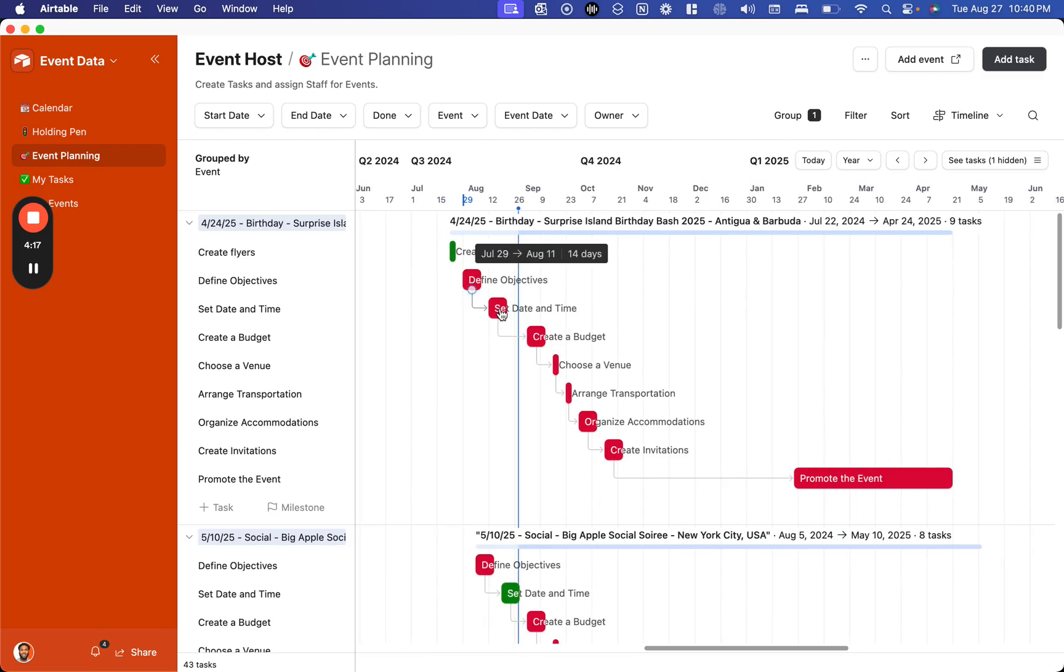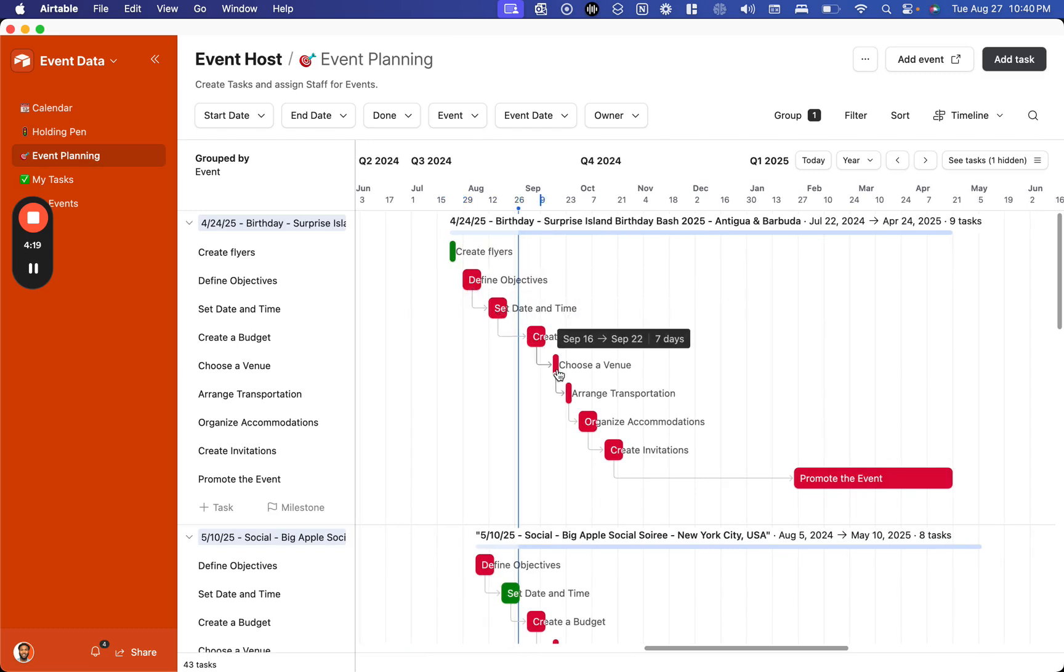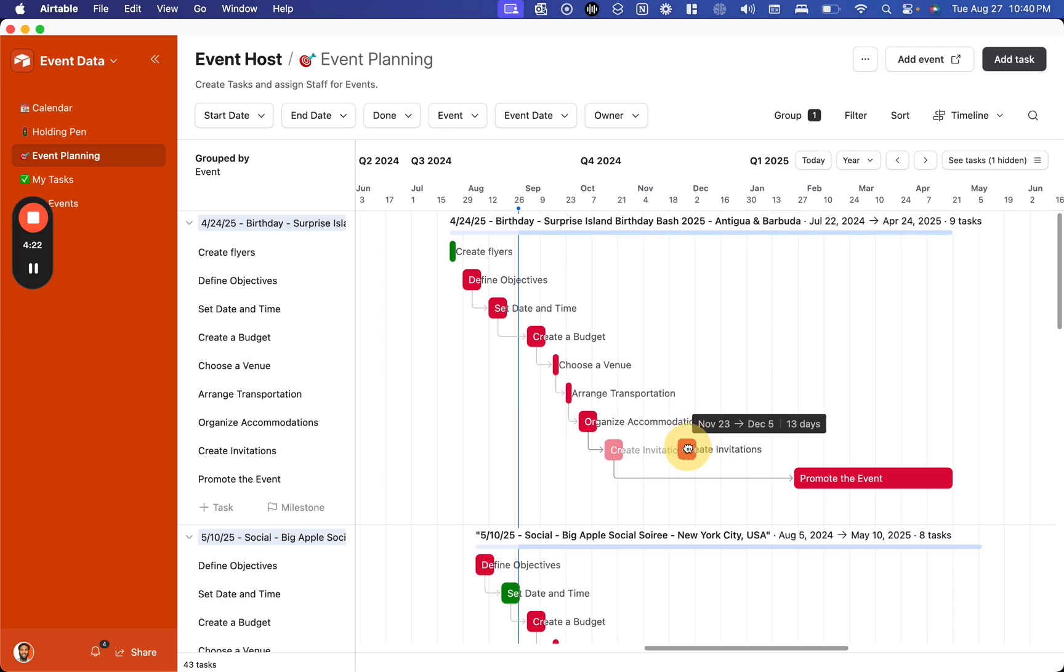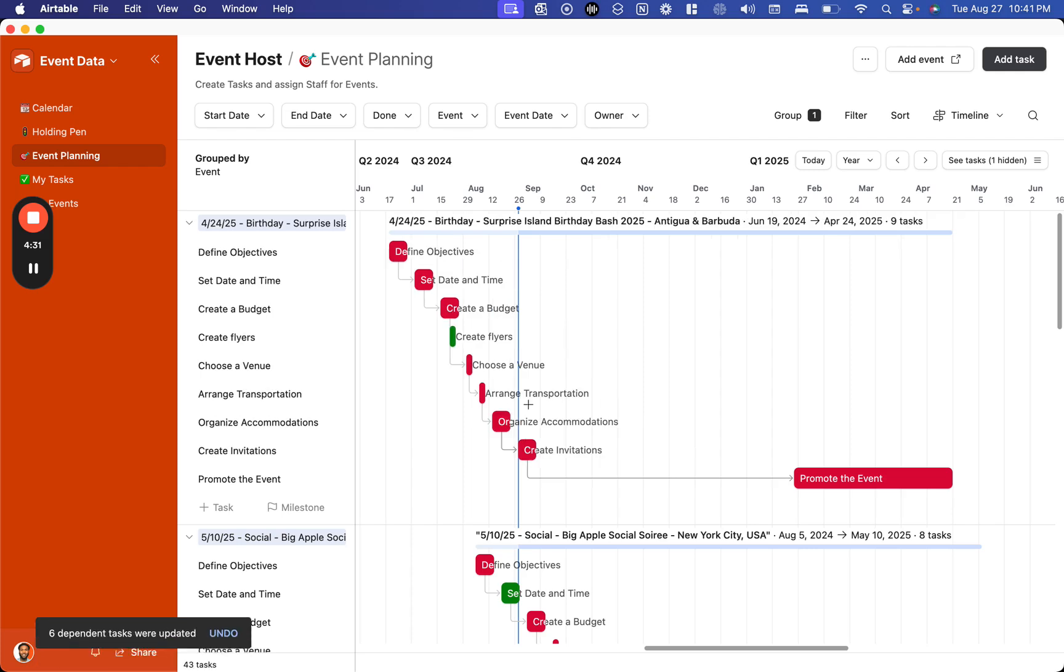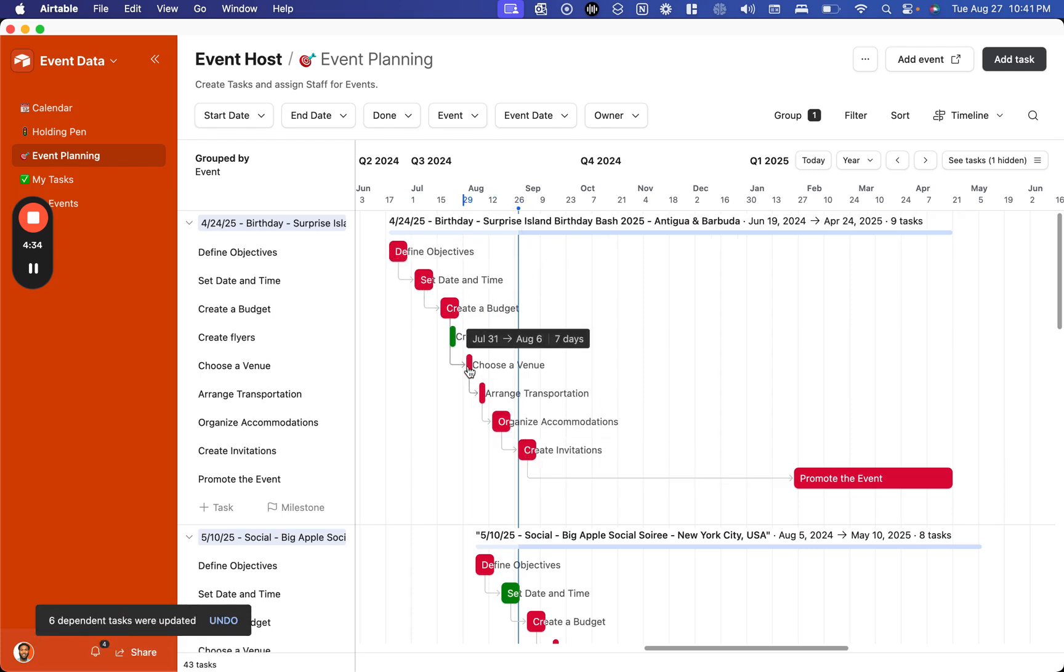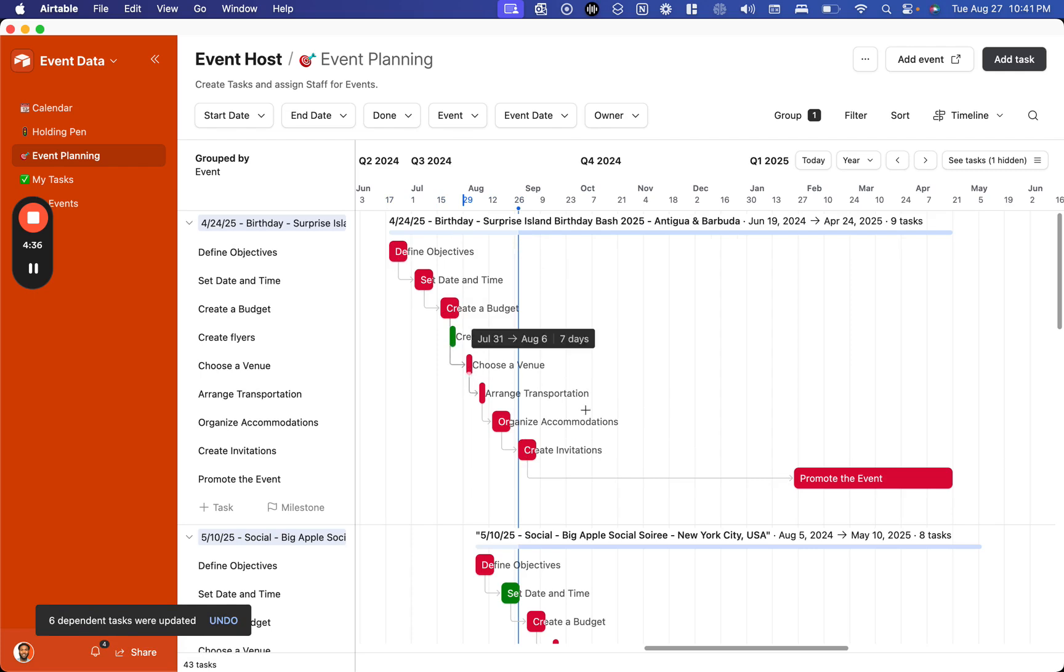You can see this is scheduled out, and we have the ability to move these project plans and see the entire year as needed. This will automatically adjust the rest of the timeline. For example, if I push this out right here, this full timeline is going to move backwards accordingly to preserve these predecessor relationships.